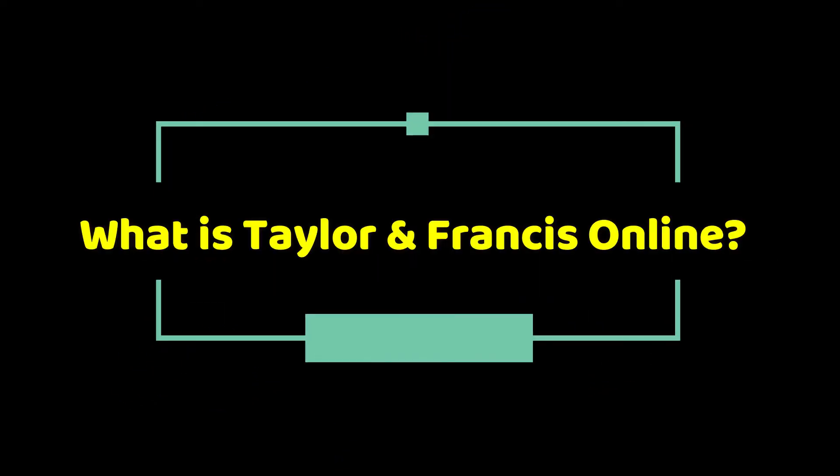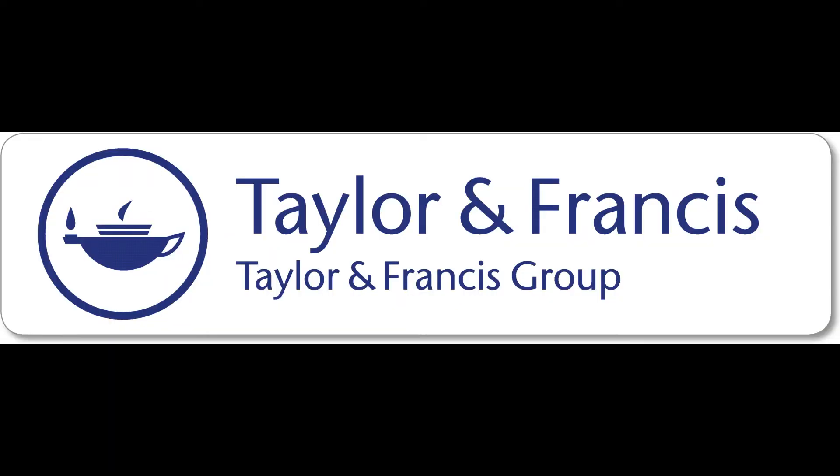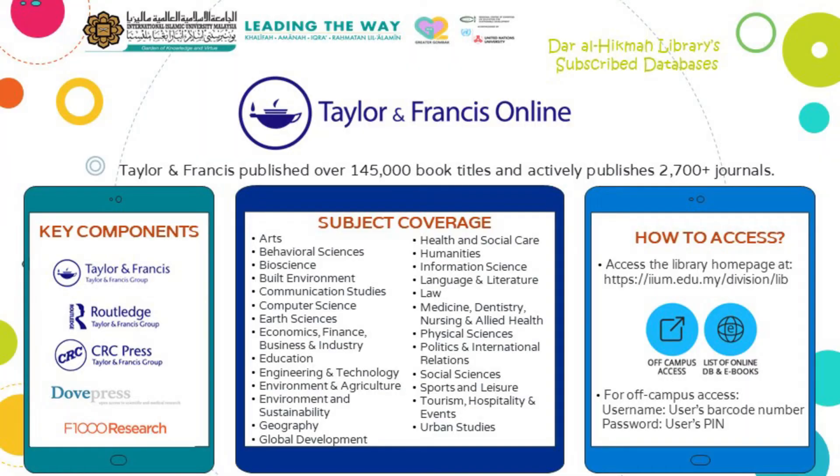What is Taylor & Francis Online? Taylor & Francis Online is the journal content platform for the Taylor & Francis Group. The site gives online access to all journals published by Taylor & Francis and Routledge with a powerful search that makes it simple to discover the most relevant research for its users.